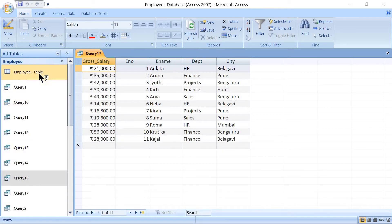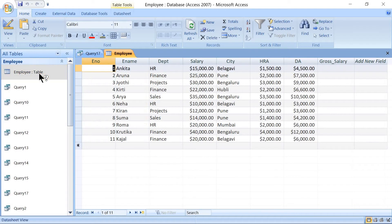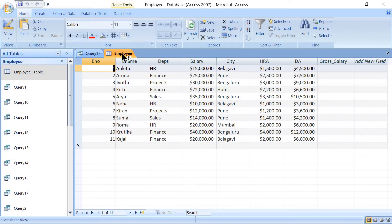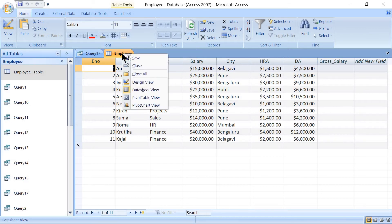Now open the table. In the table, the gross salary column is totally blank — the calculation is only visible in the query result, not in the table itself.